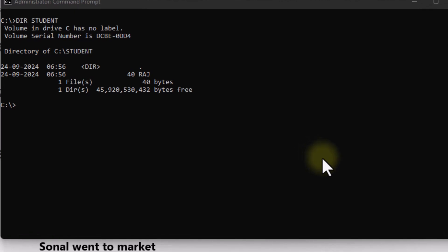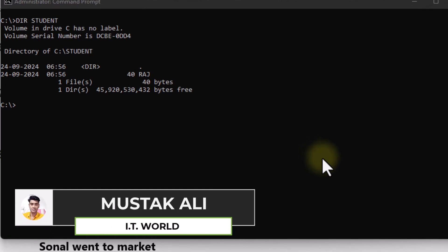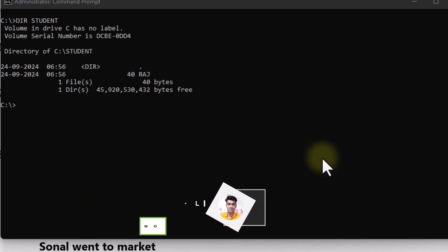After creating the file and the directory, we have learned how to open it and close it. Today, we will learn how to rename the file, how to copy the file, and how to paste it.